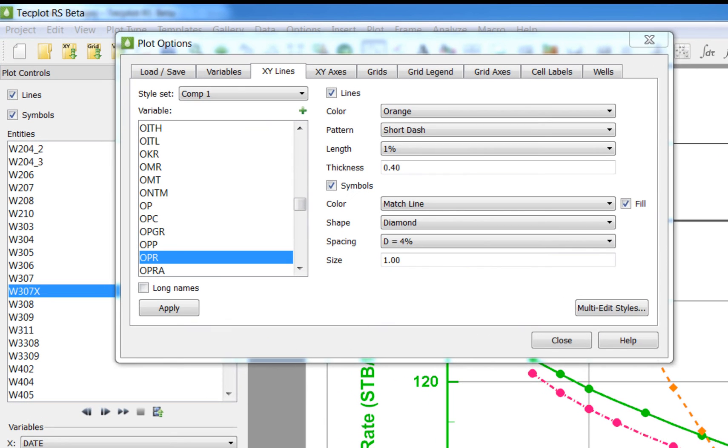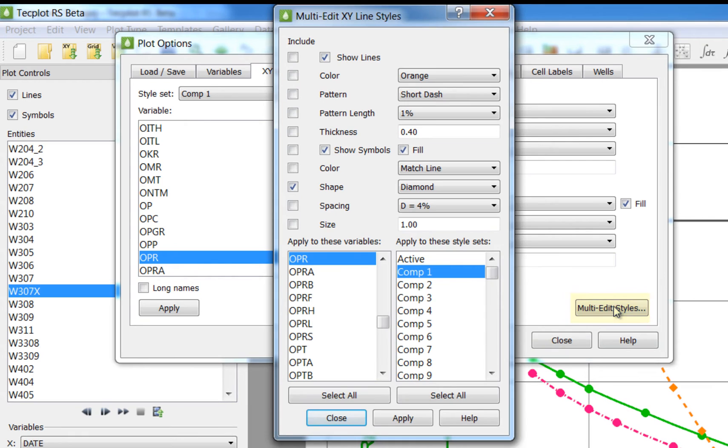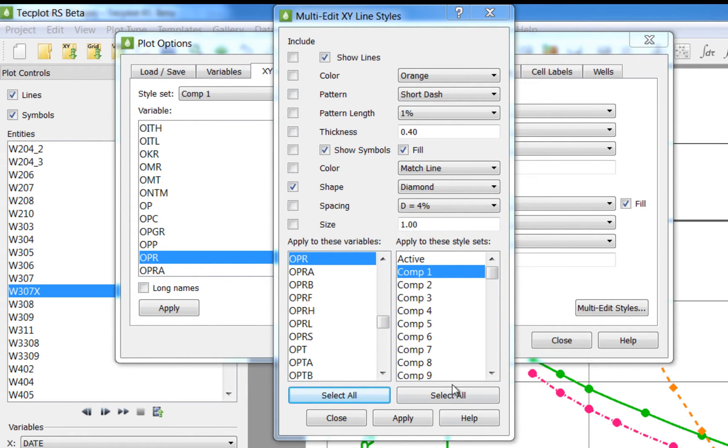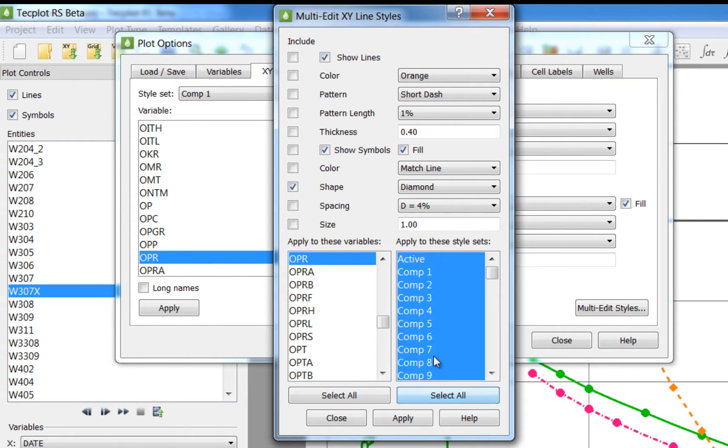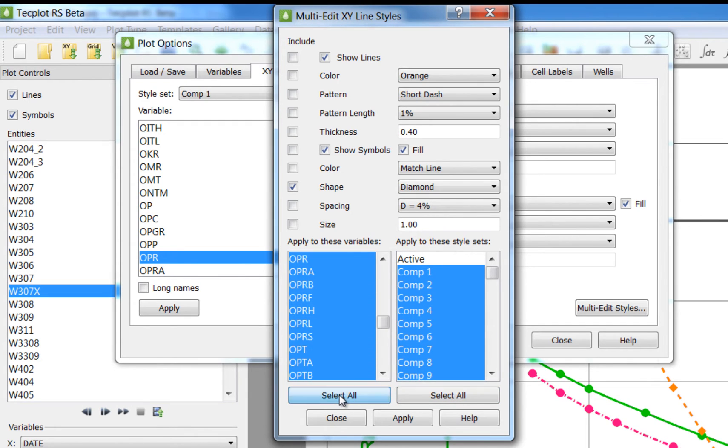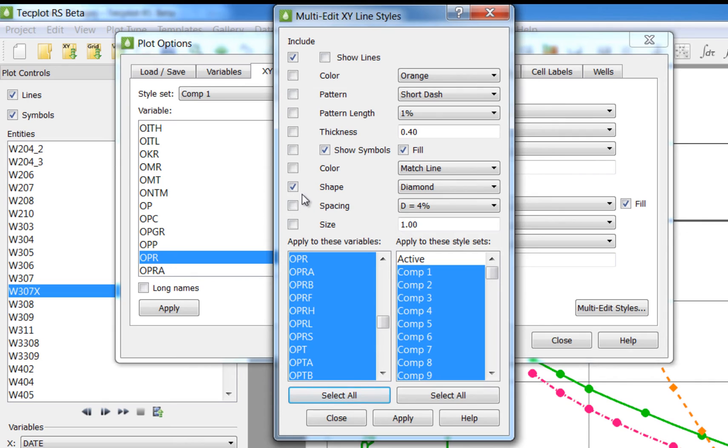You'll now see a new multi-edit style button in this dialog. Here I want to apply the changes for all of the comparison cases and all of the variables. I want to turn off the lines and change the shape of the symbols for all the comparison cases.